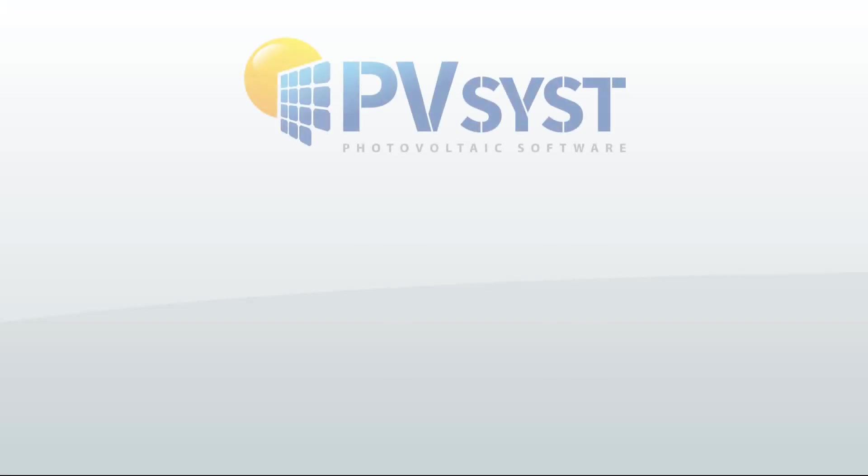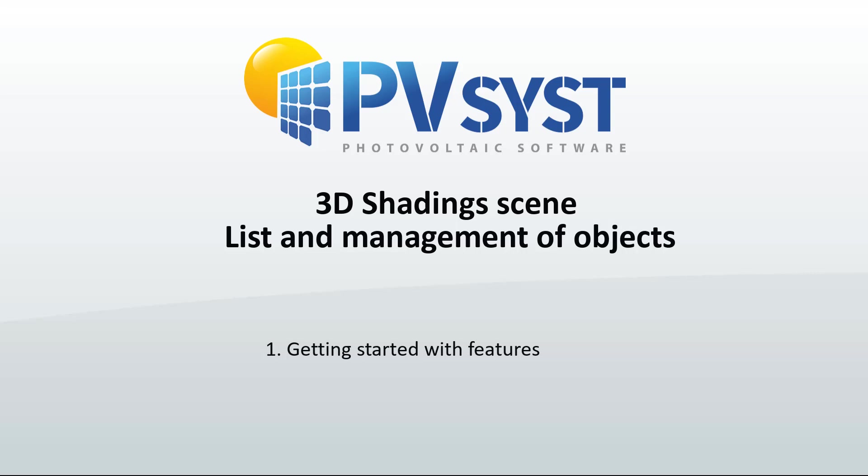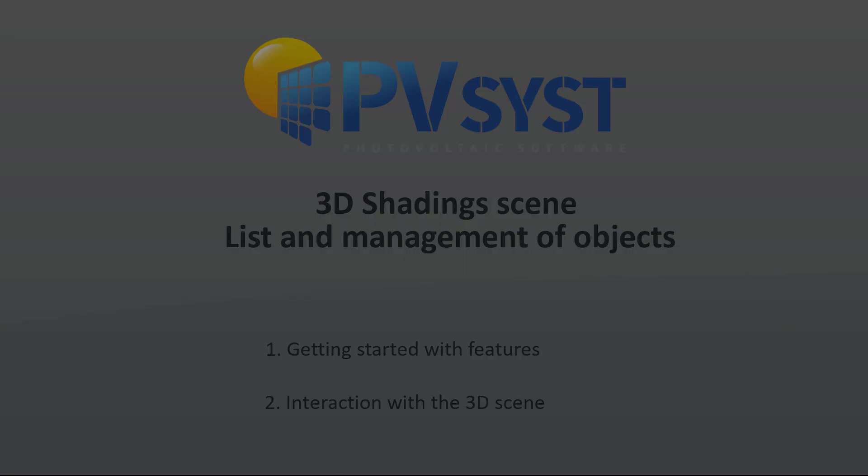In this tutorial, we will show how to use the List and Manage Objects tool of the shadow scene. This tool will allow you to select, modify, or delete all your objects and PV tables from your shadow scene.